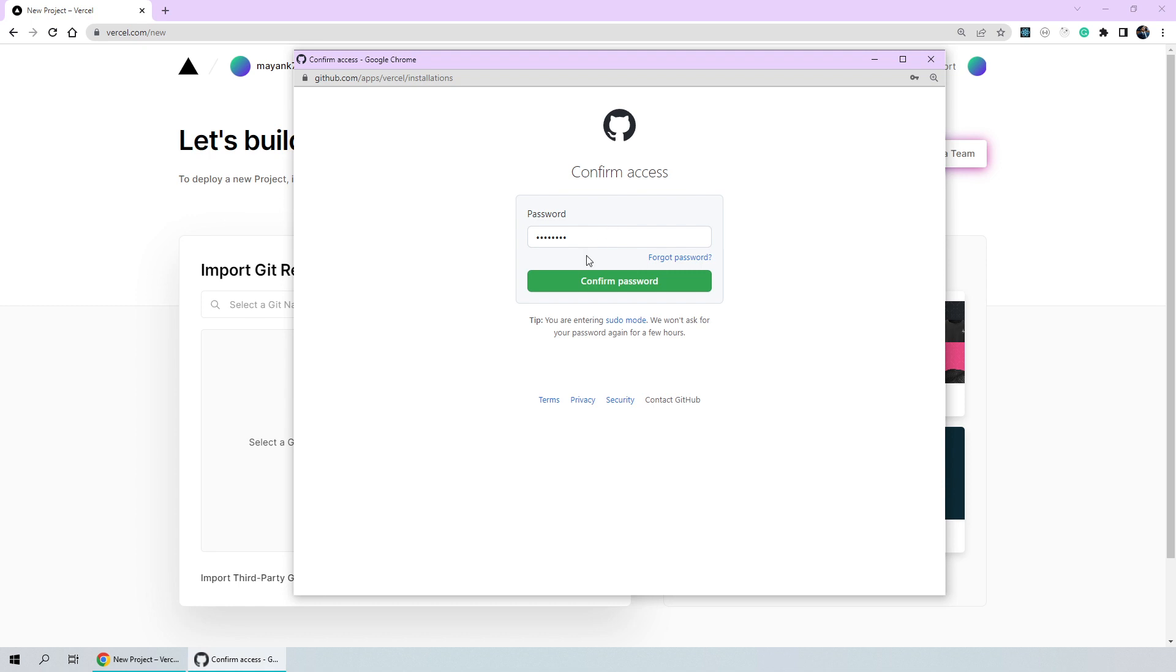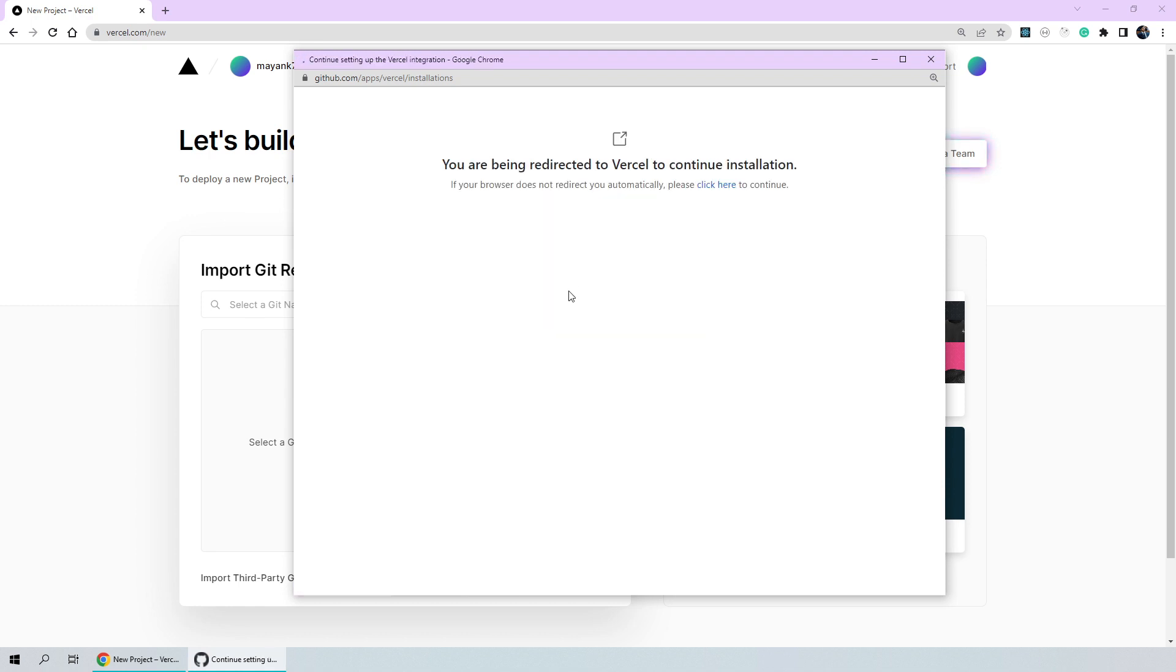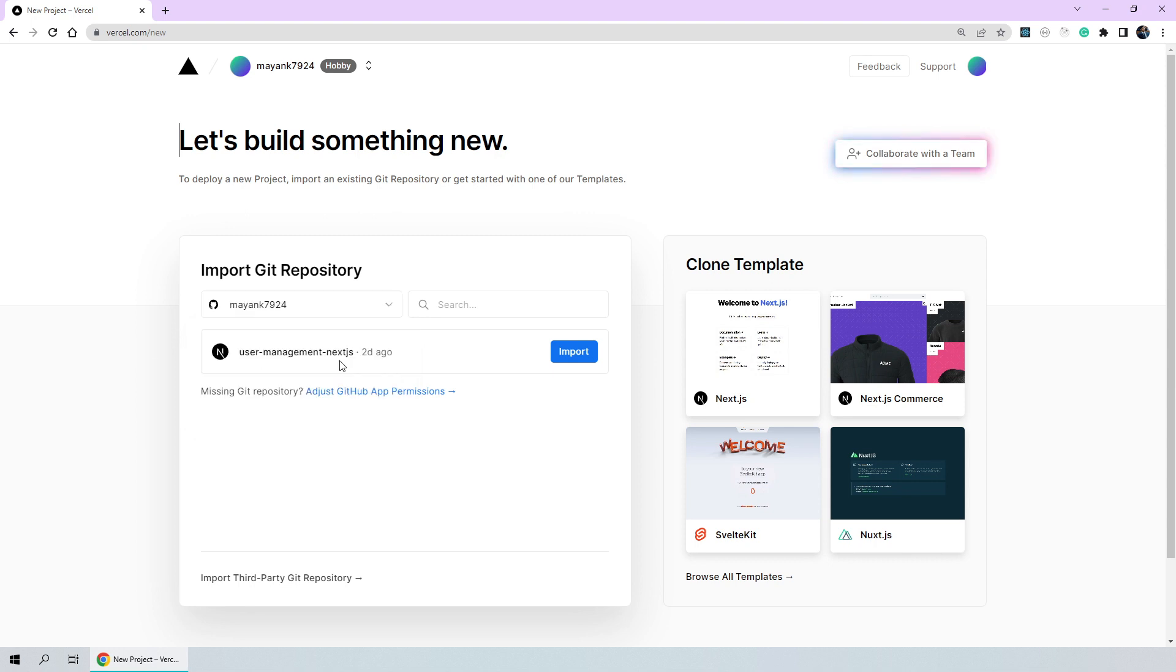I'll type out my password here to confirm access and then click on confirm password. Now, we have successfully added our GitHub account. Now, I'll be clicking on the import button so that our code base can be imported here onto Vercel.